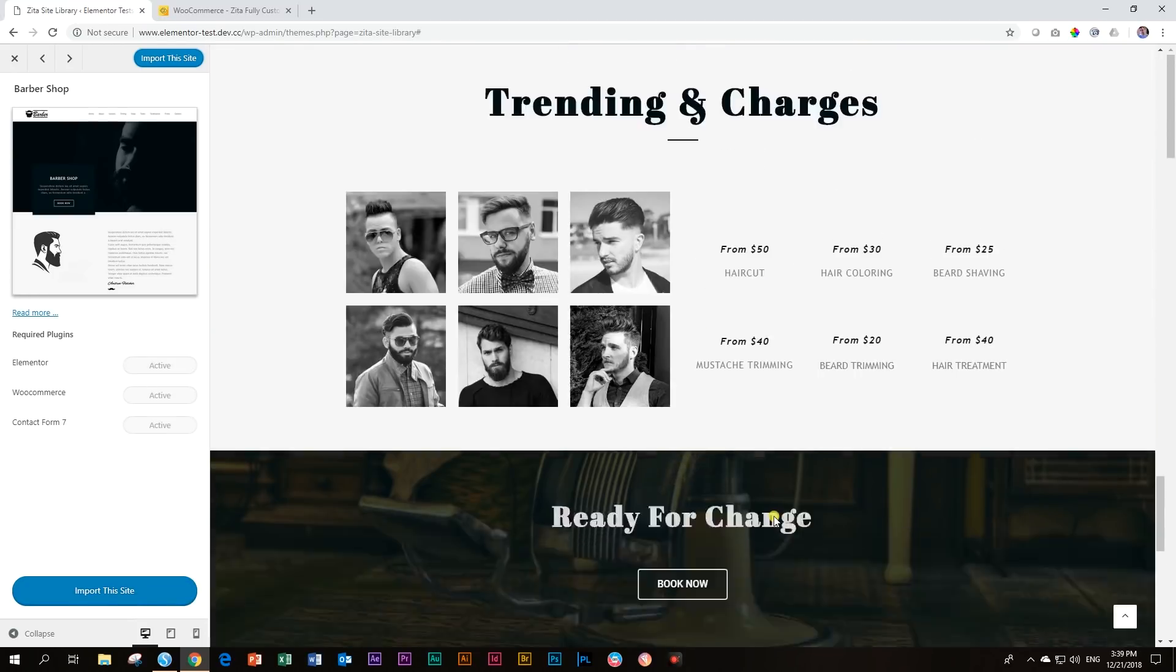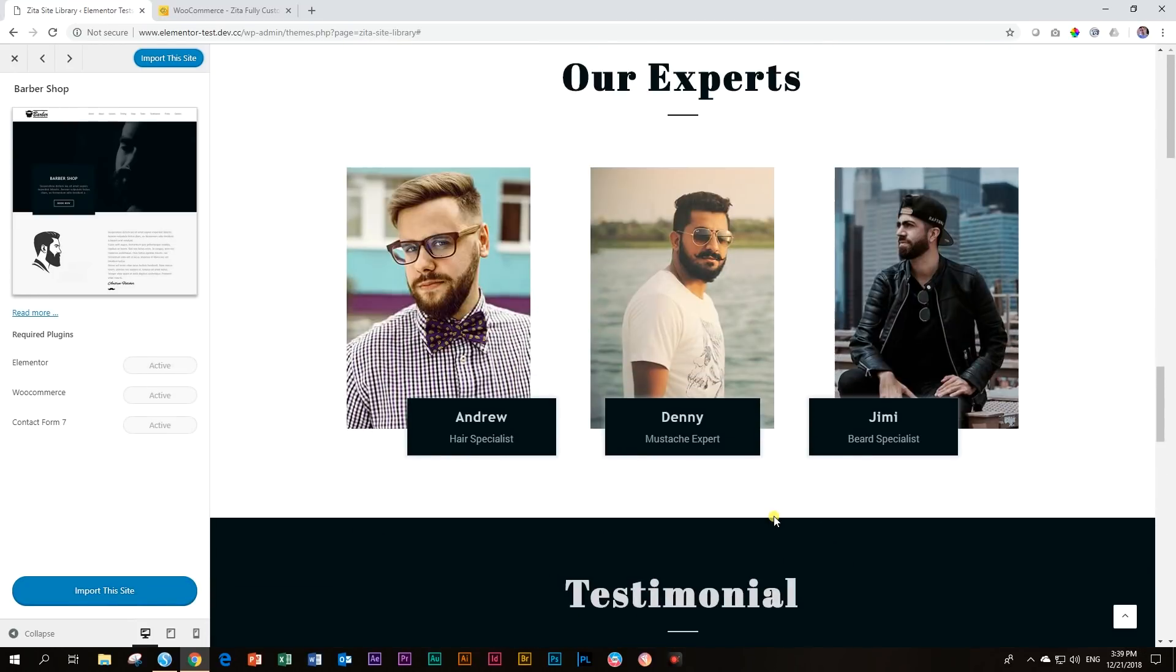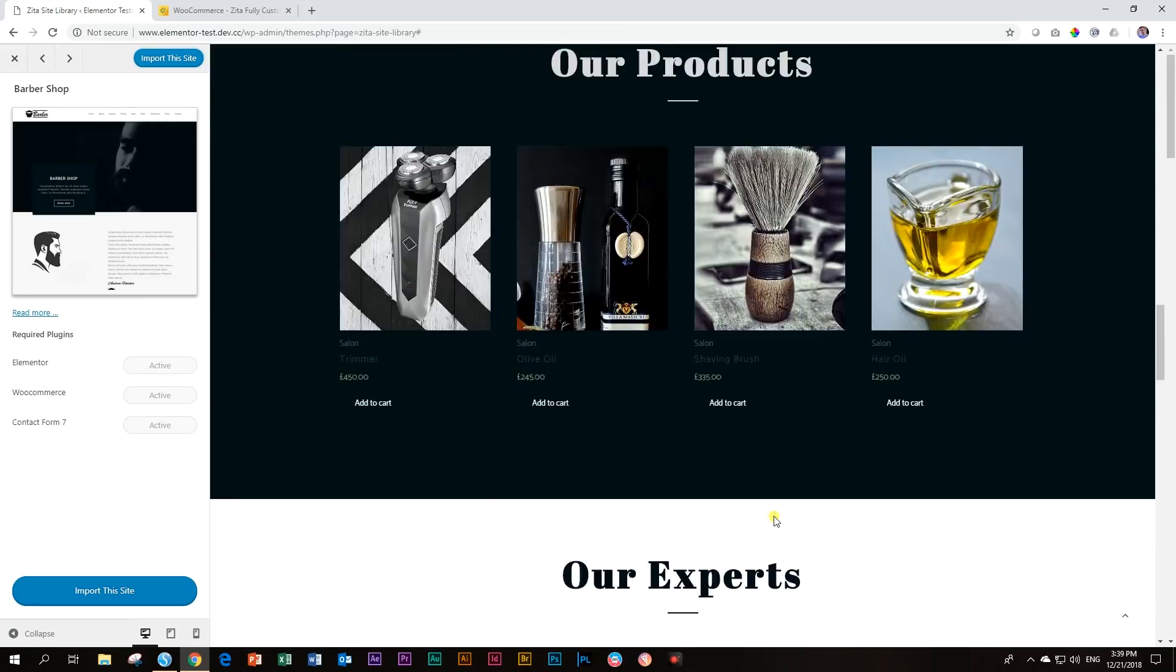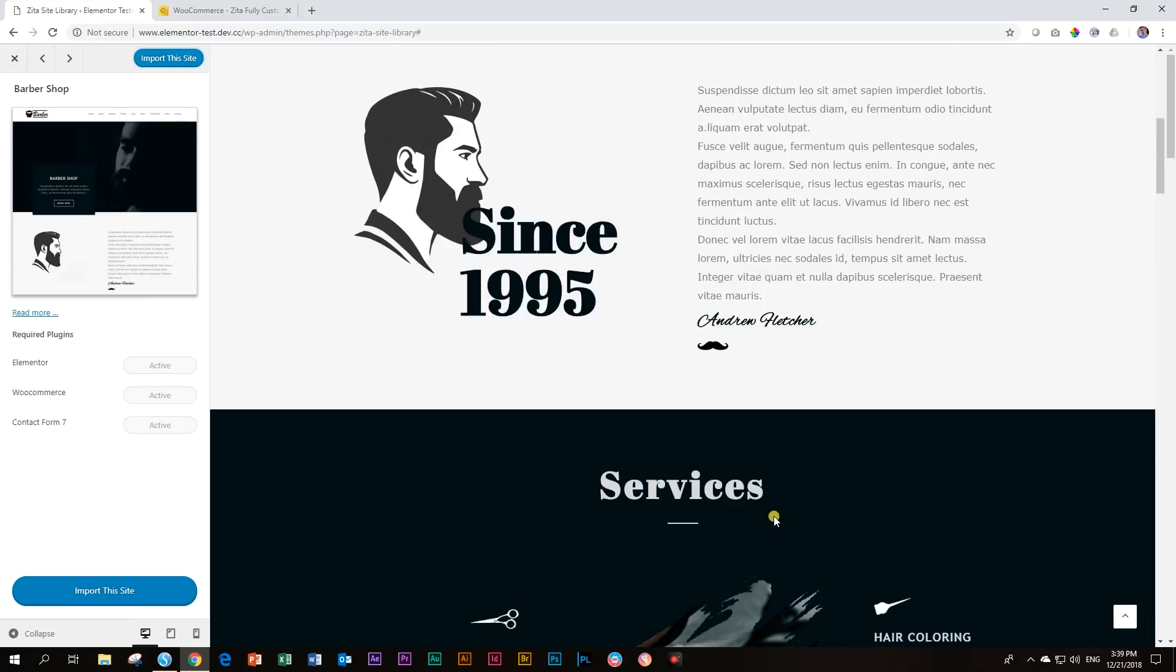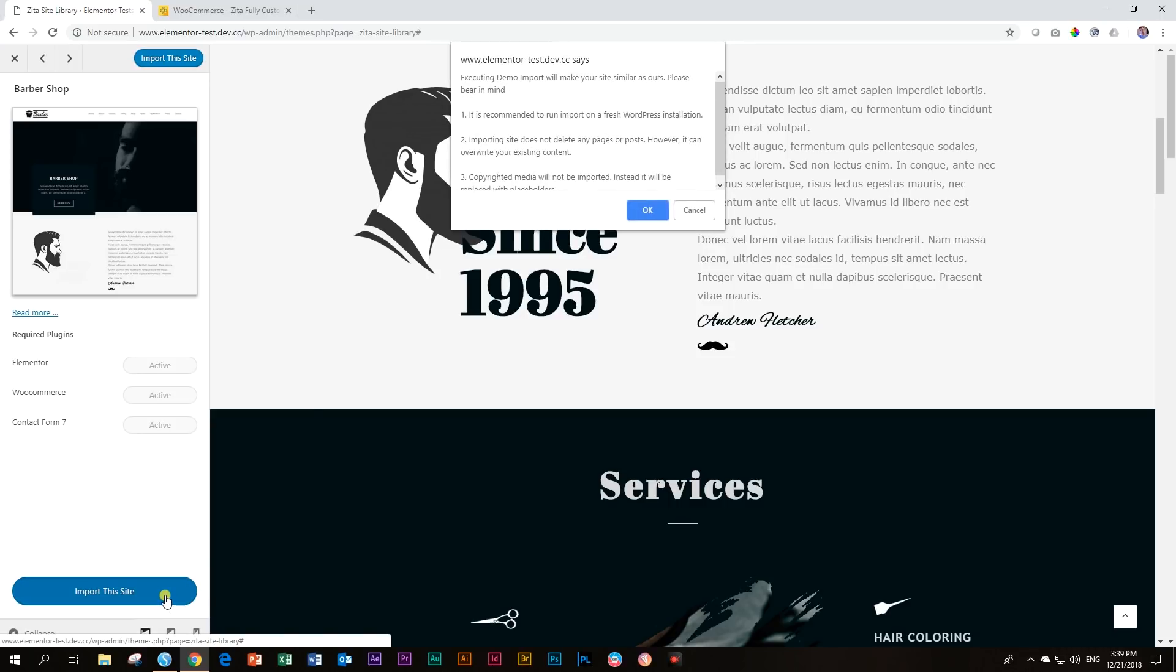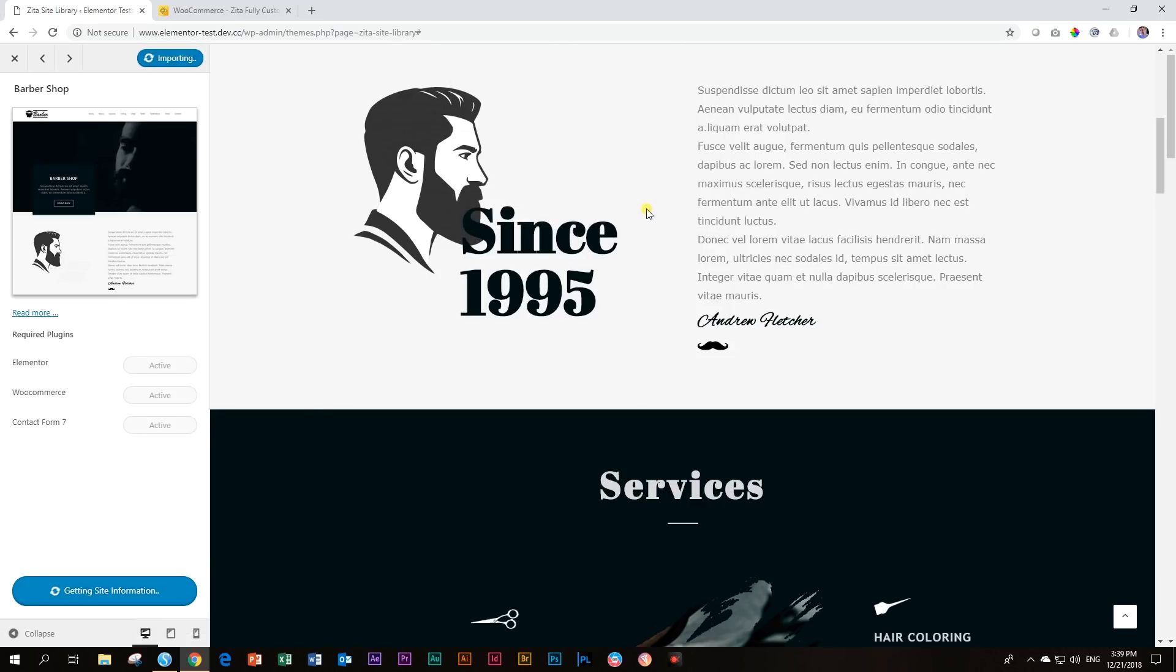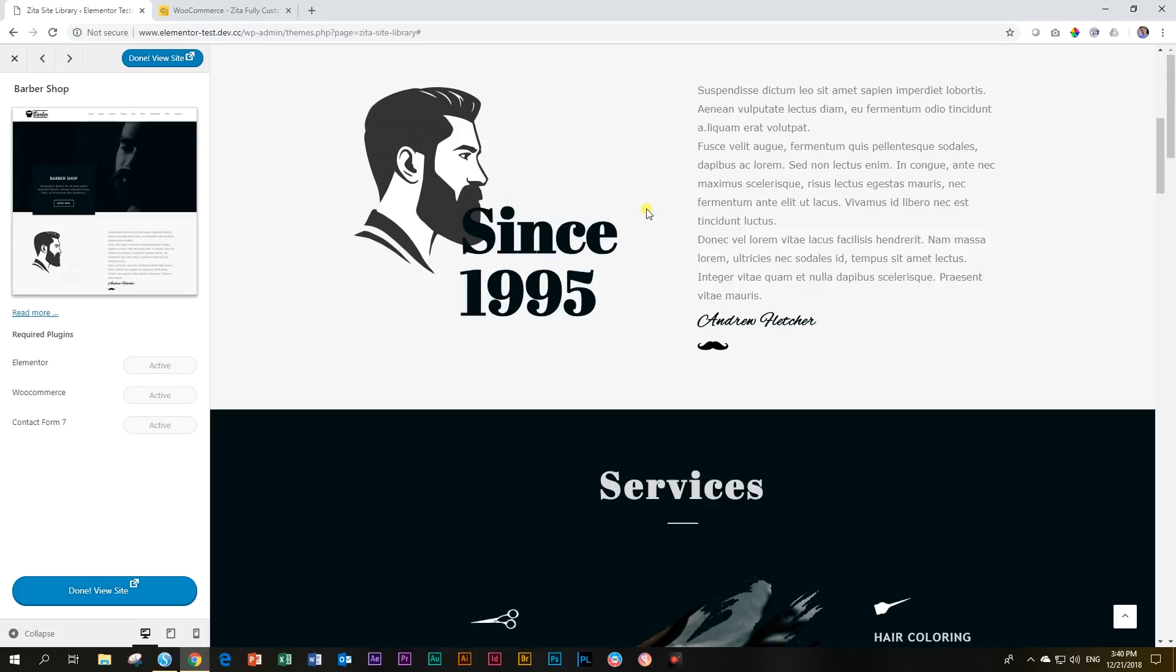Sorry for using the word starter sites, but nice demo sites that you get with Zeta, especially the Zeta Free. And then let's import this. Then we go look at the customizer. And after that, we will have a look at what comes with Zeta Pro.